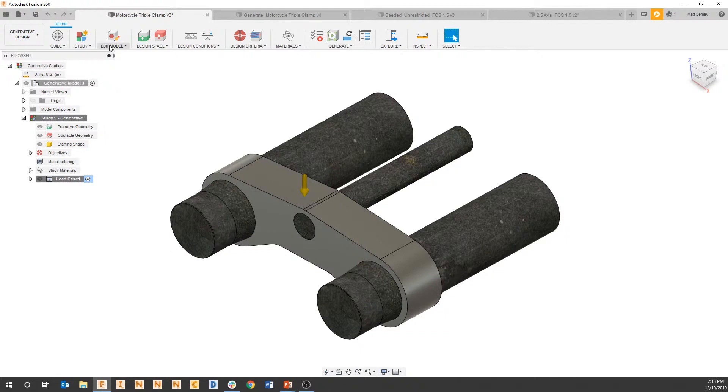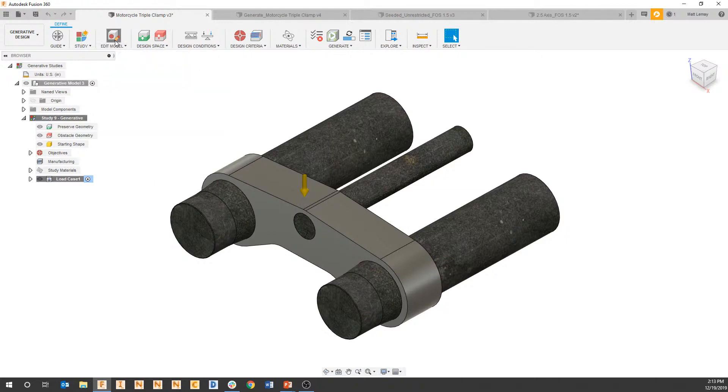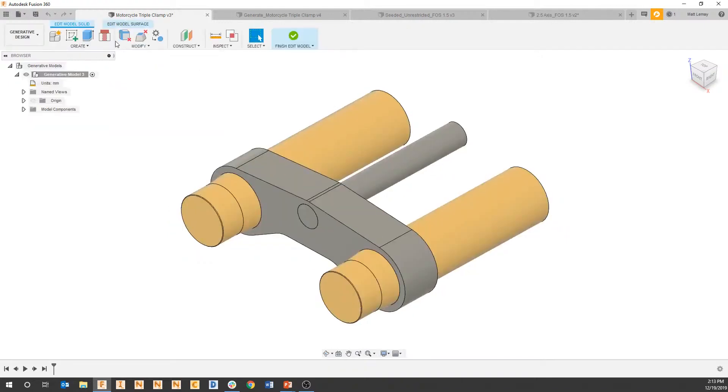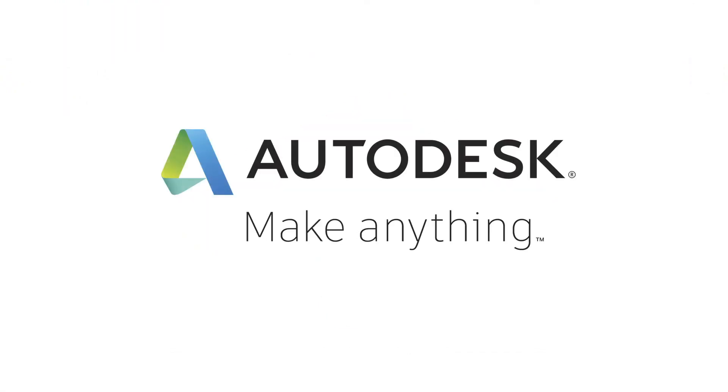What we would do and what you should do on every single project is first go to that edit model tool at the top. Edit model will show you some brand new and specific tools that are only here for generative design that allow you to accelerate that process of actually creating your geometry.